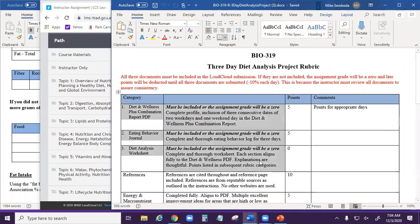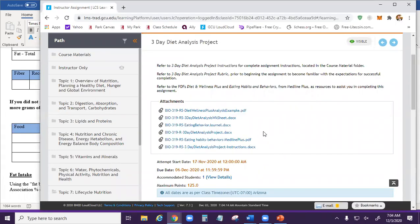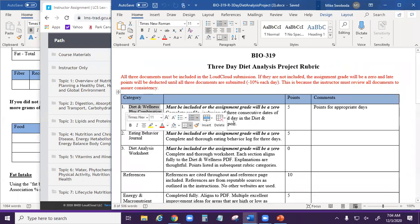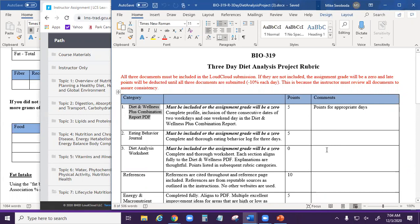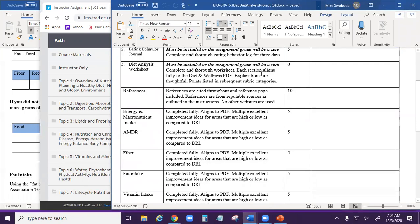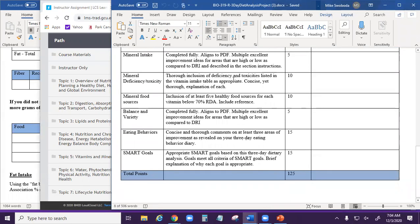Make sure that you include these three things: the diet analysis worksheet, which is one of the attachments; the eating behavior journal, which is one of the attachments; and then the combination report from Cengage, located in the actual MindTap software you'll use to track your diet. If you don't include all three of those, you get an automatic zero. This is the capstone project for the class, graded the same way across all sections.